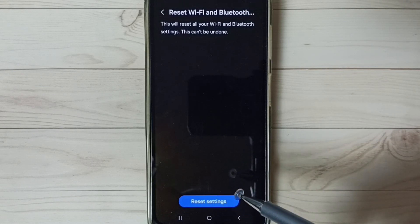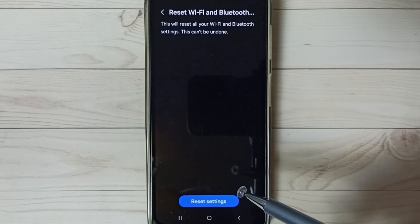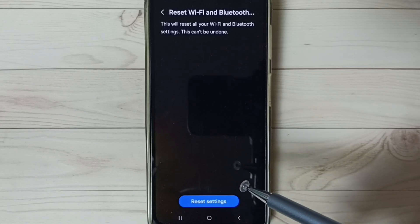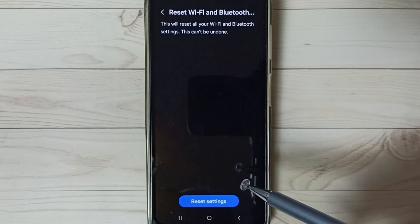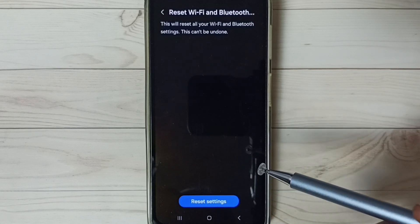After this reset operation, you can check Bluetooth. You can try to pair one Bluetooth device. That should work.